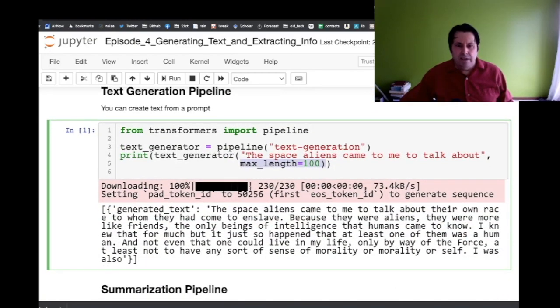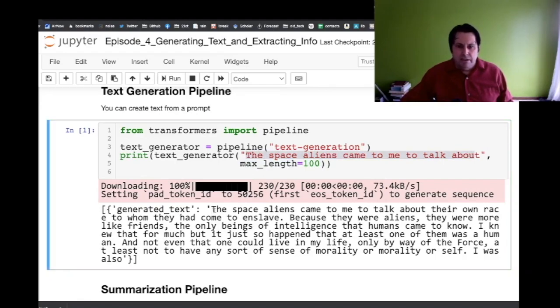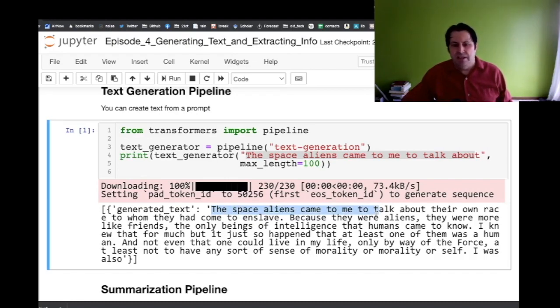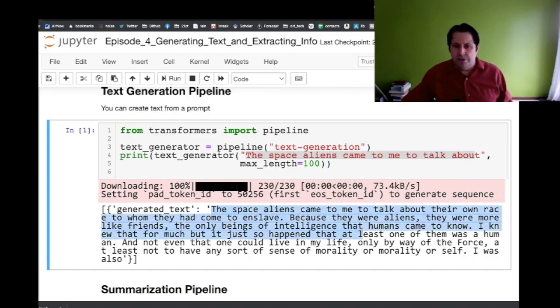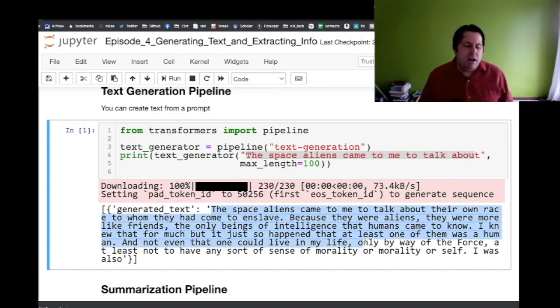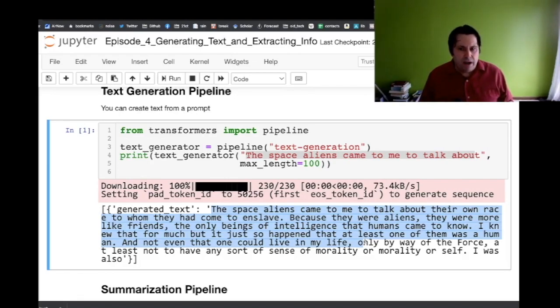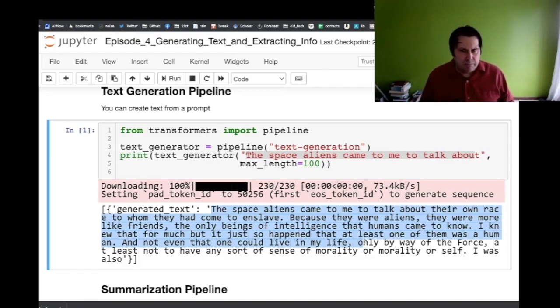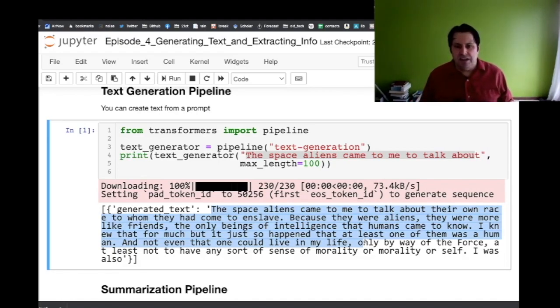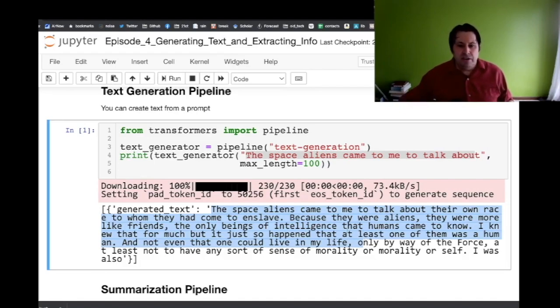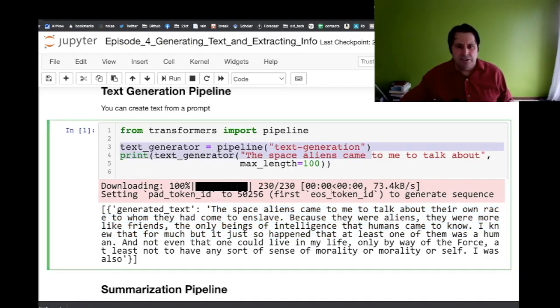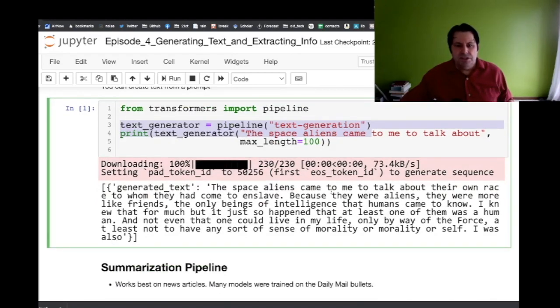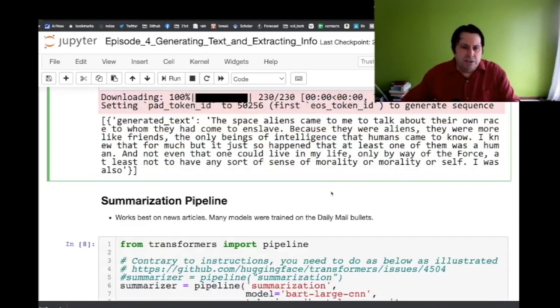When we run it, it downloads, takes a while to download 30 seconds or so. We get 'the space aliens came to me to talk about their own race to whom they had come to enslave because they were aliens they were more like friends and the only beings of intelligence that humans came to know.' So that sounds pretty cool. Now you know it's meaningless. We talked about how in the first episode that in order to write you have to have some concepts in mind, and then the process is putting those concepts down on paper. Machines don't have those concepts currently. They just have that process similar to the one I described a moment ago. But you can generate a lot of text and it's certainly a lot of fun. And it's really easy, you just call the text generator and off you are.